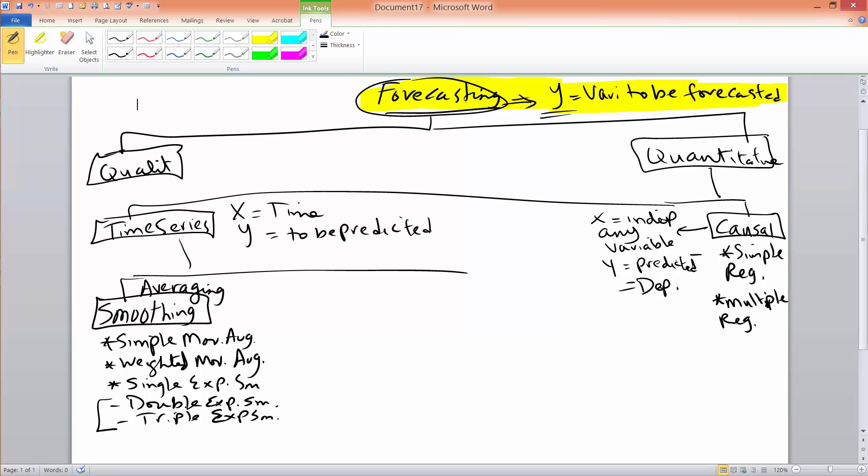Smoothing methods are all good when you have a time series that doesn't have trend and doesn't have seasonality in it. When there is trend in the data, it is best to use trend projection, or trend analysis.